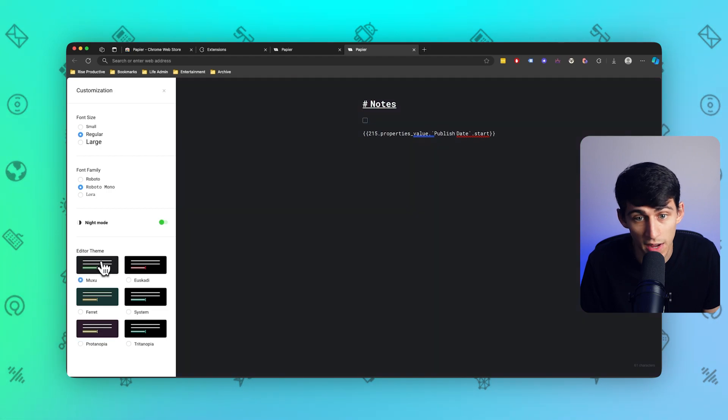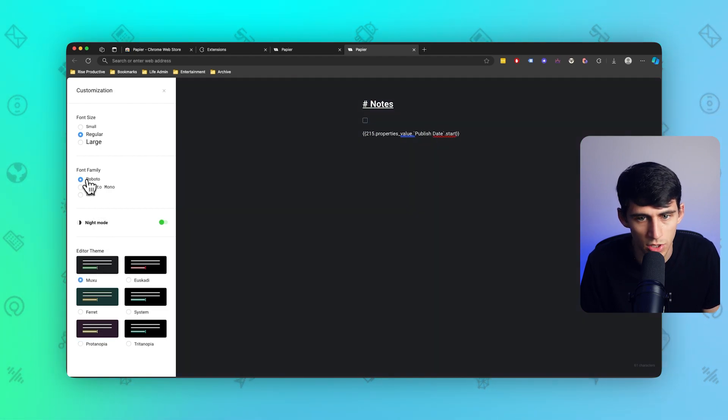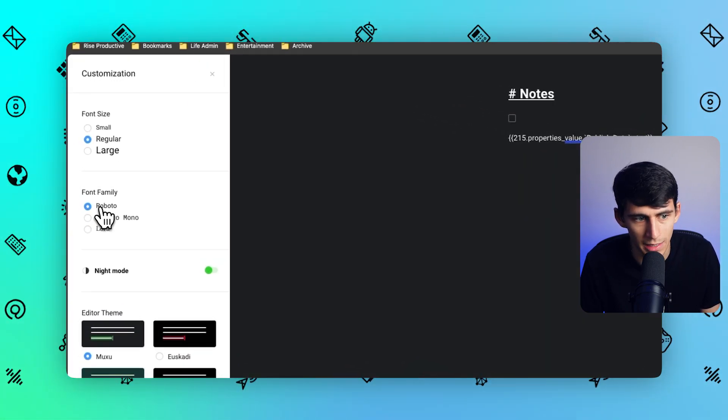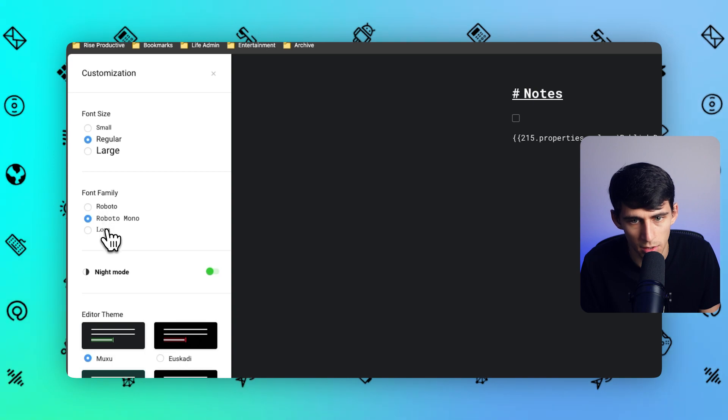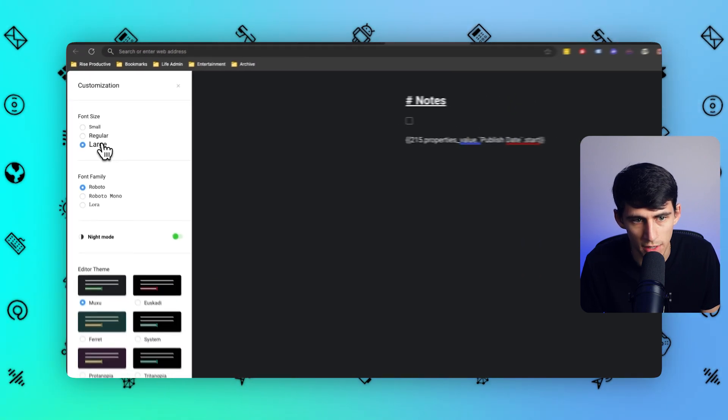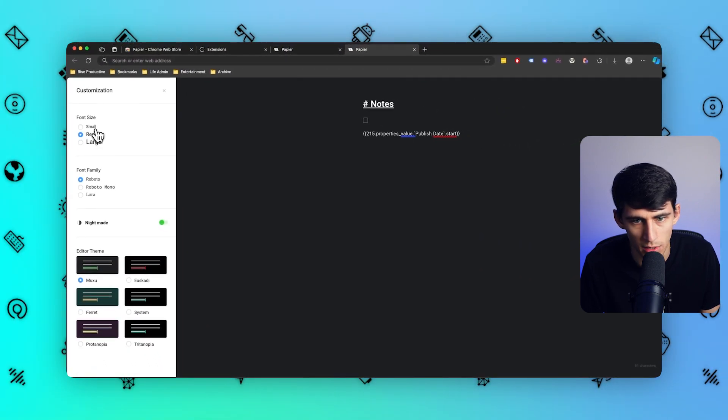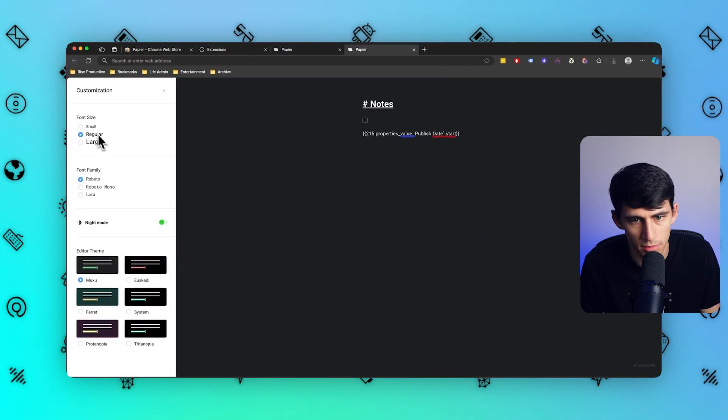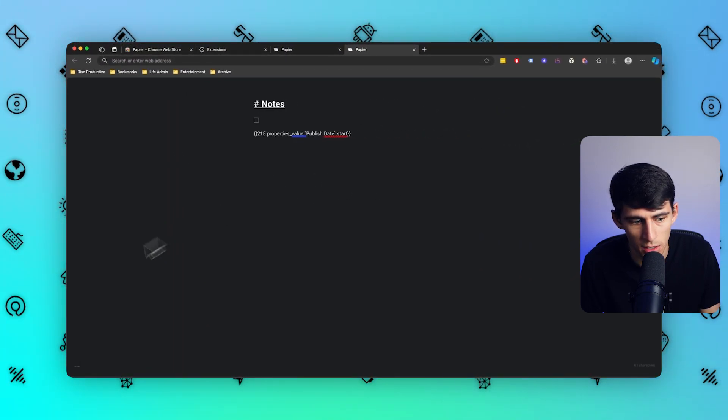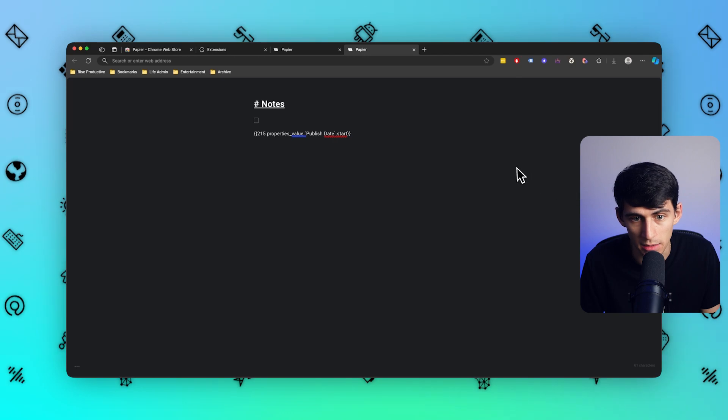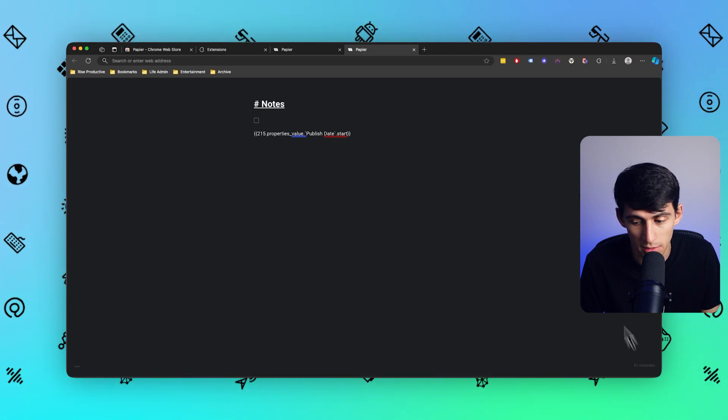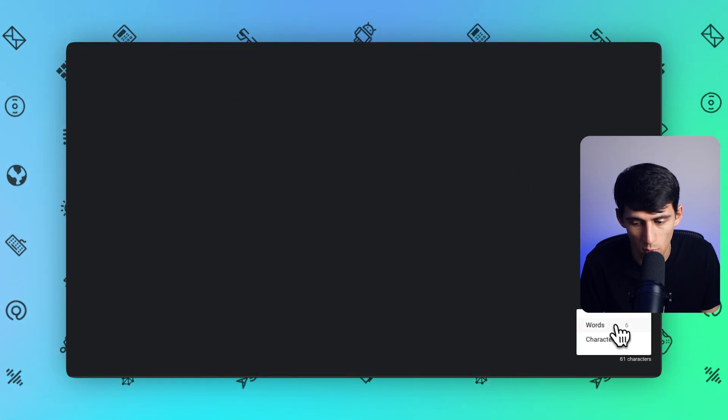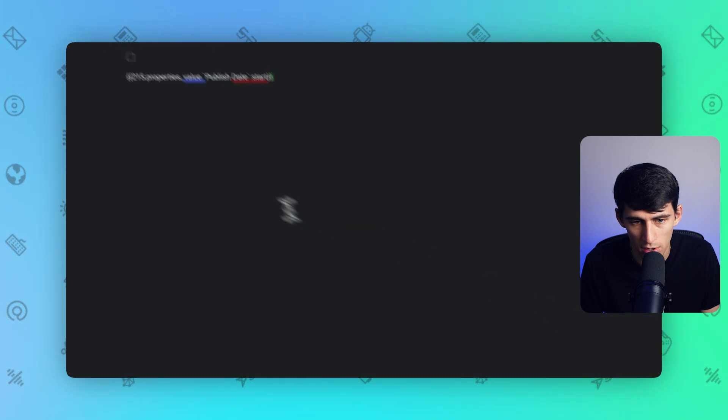I kind of like Roboto more than Roboto mono and change the font size to regular, small, and medium. I'm just going to keep it as regular. And that's about it outside of one last little tidbit, which is this on the bottom right. It has a words and character counter, wild that I can see that in real time.